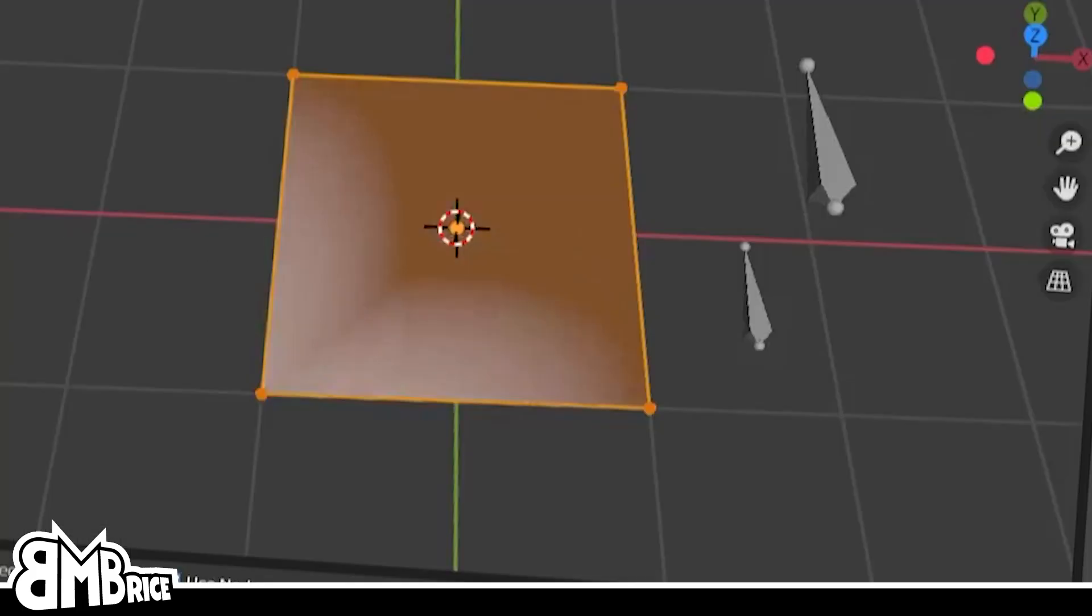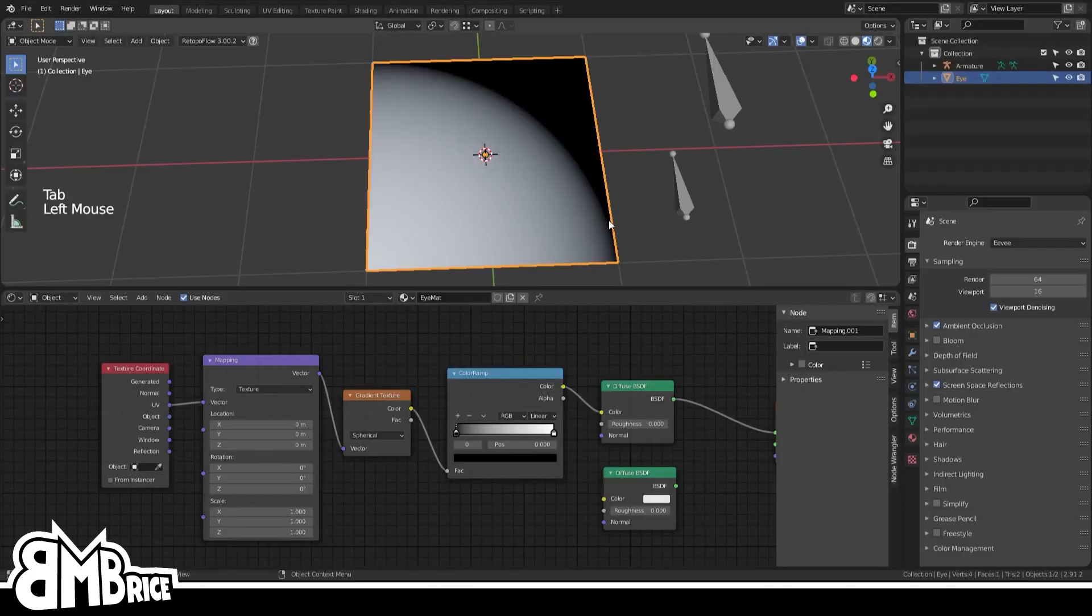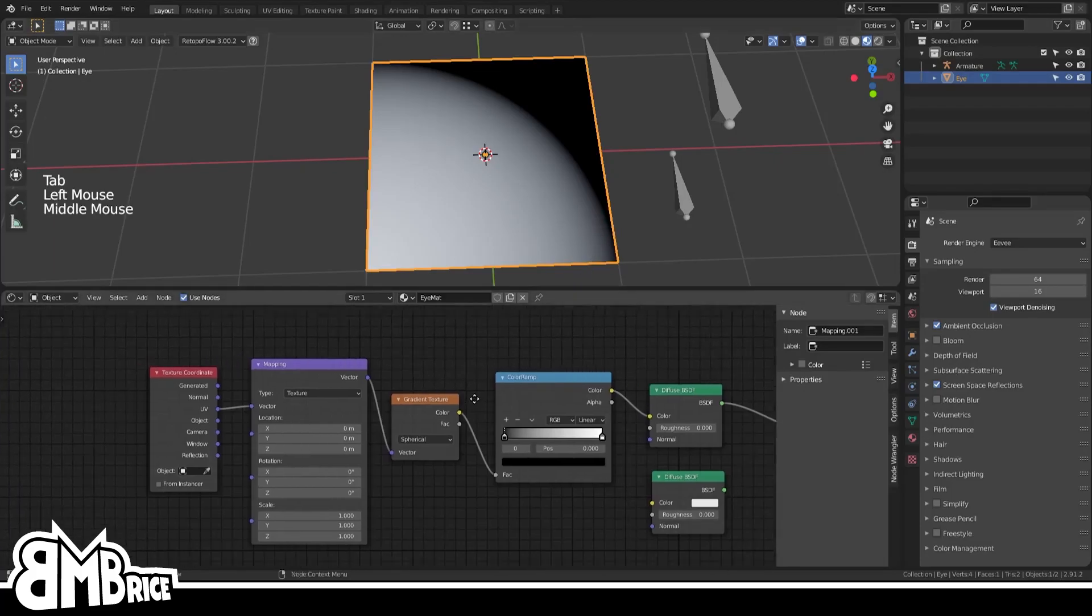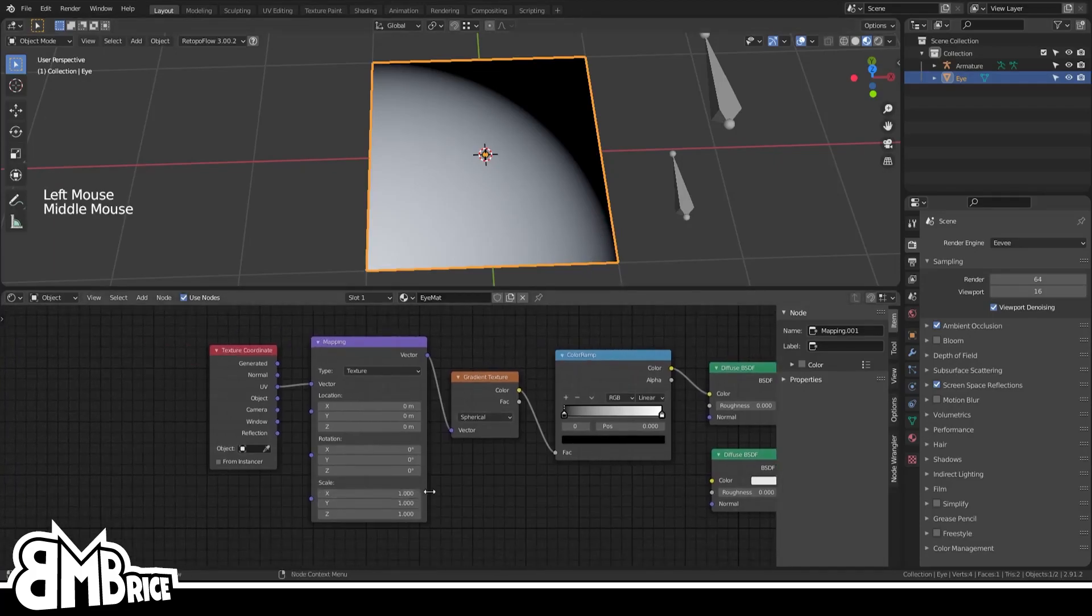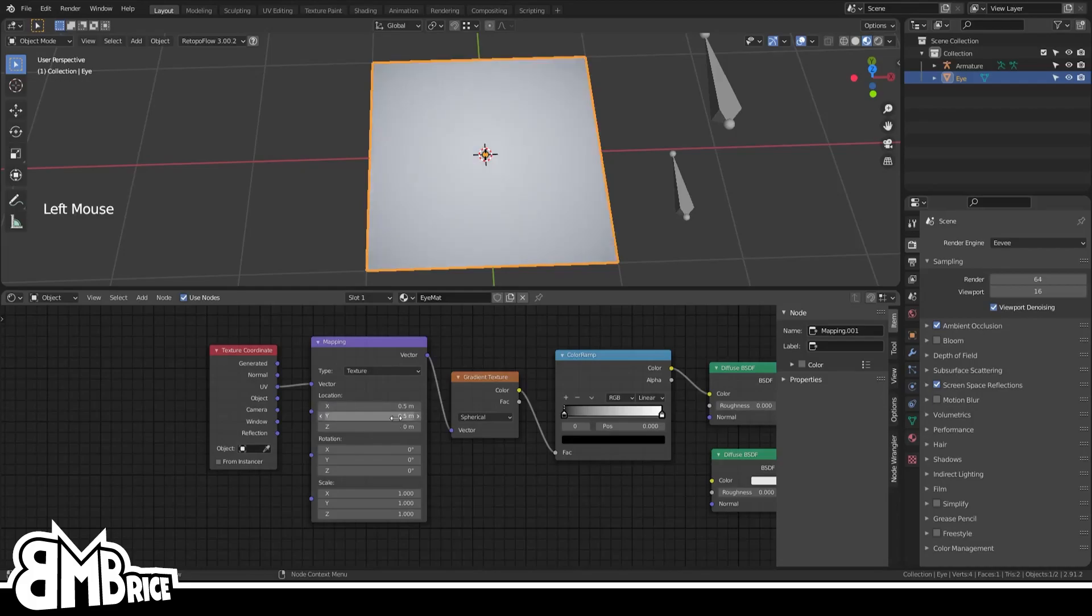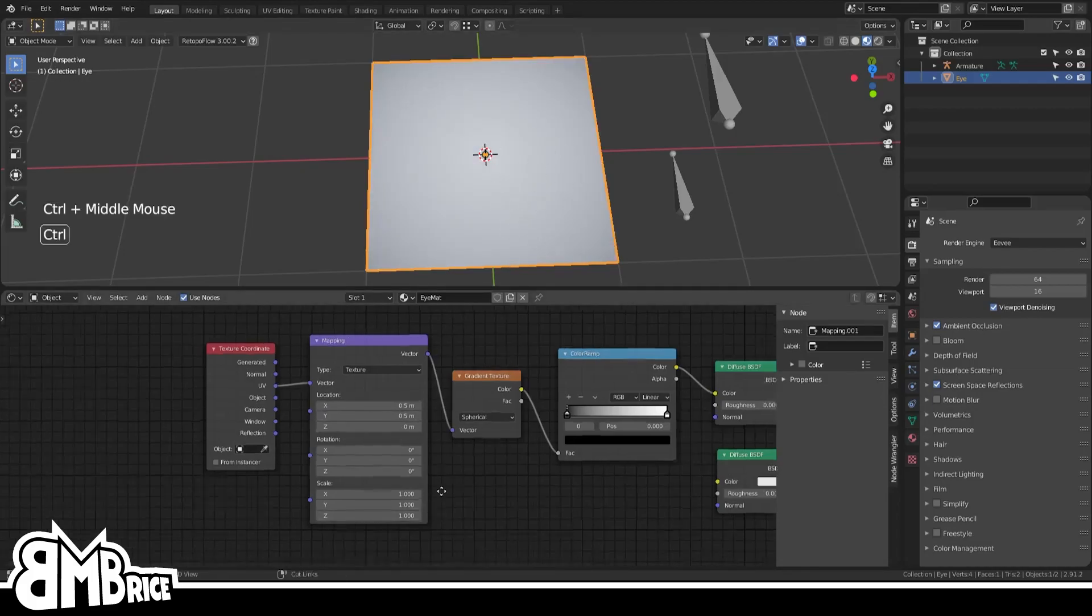In our shader view, let's find our little mapping node and change the X and Y axes from 0 to 0.5, and boom, it's centered on our plane.